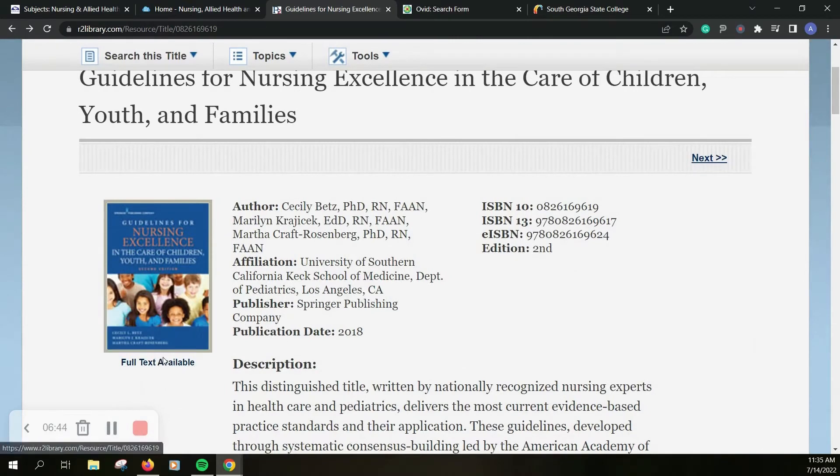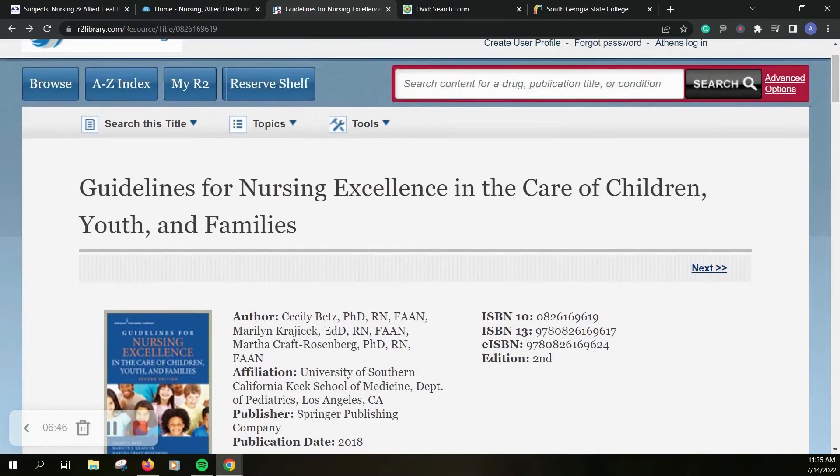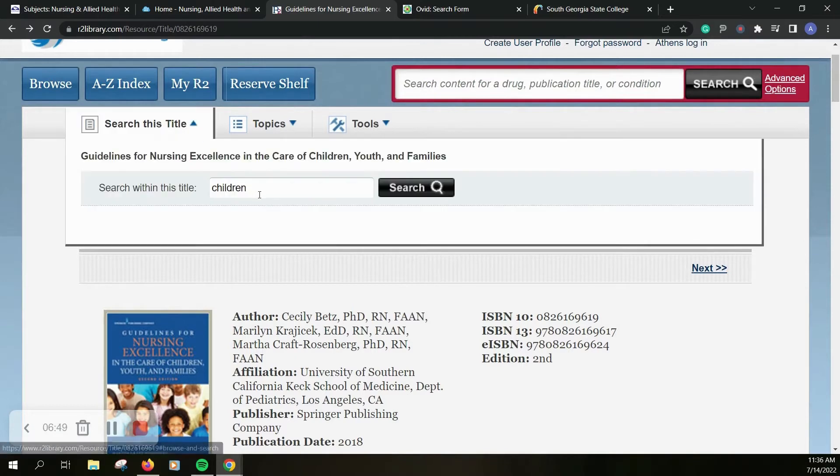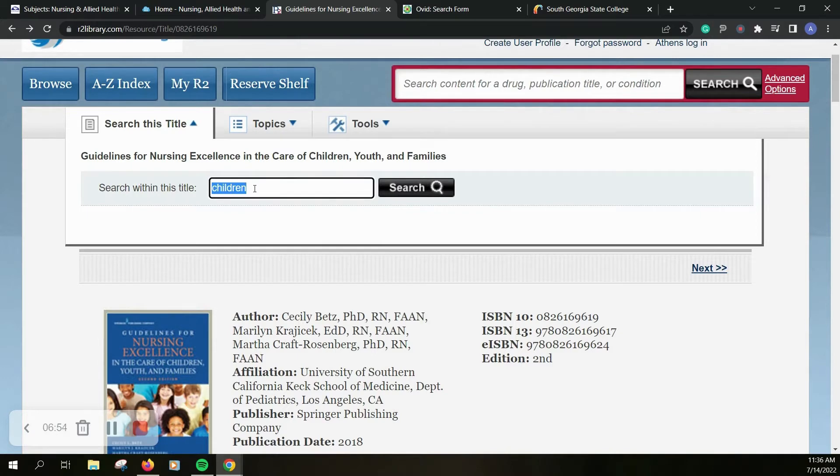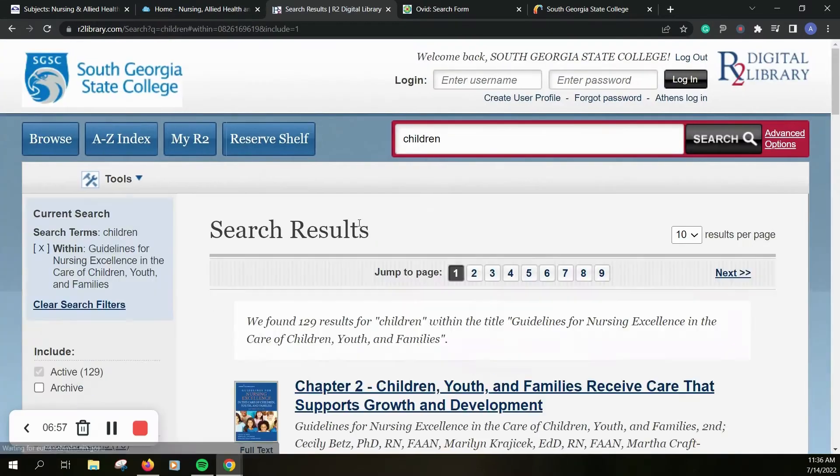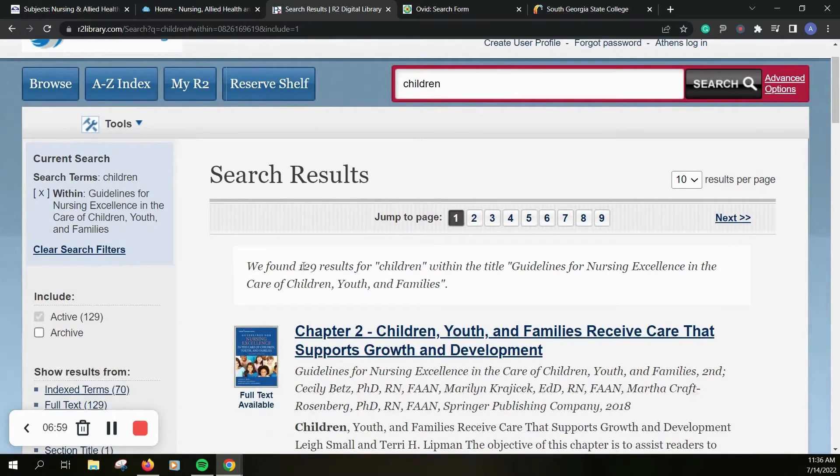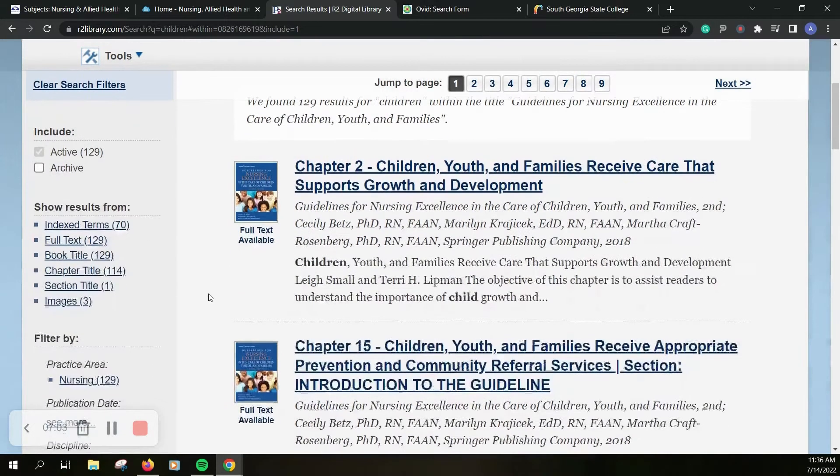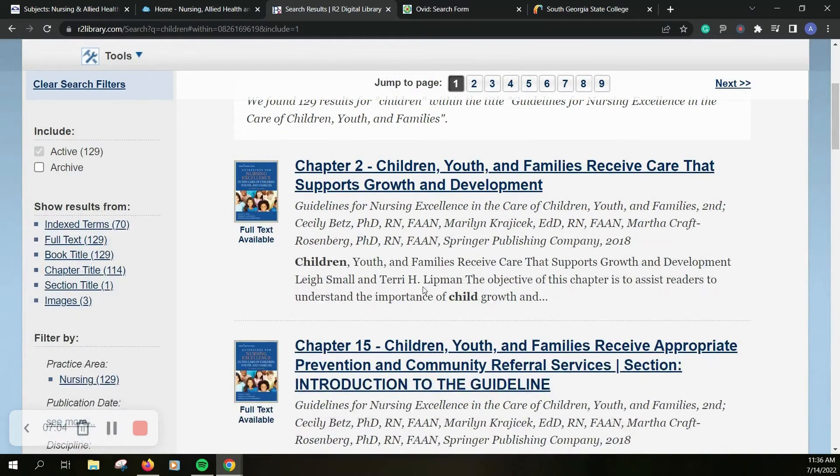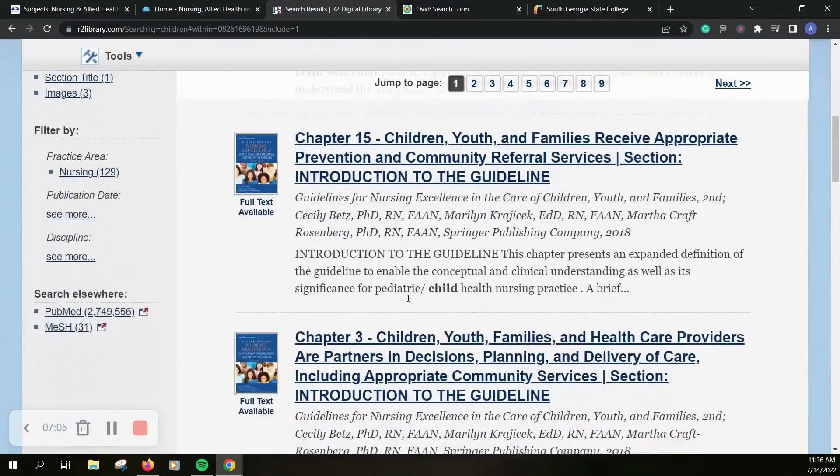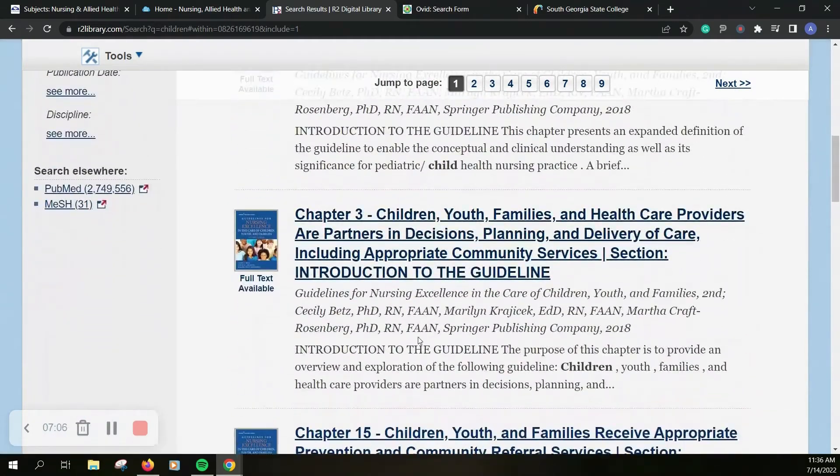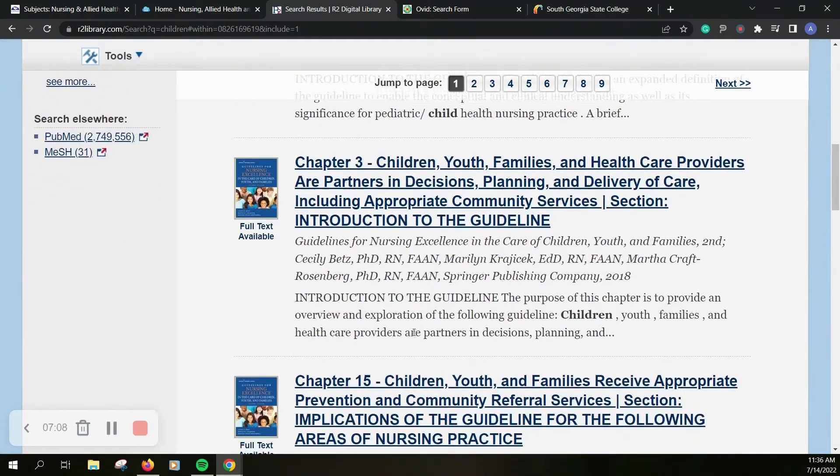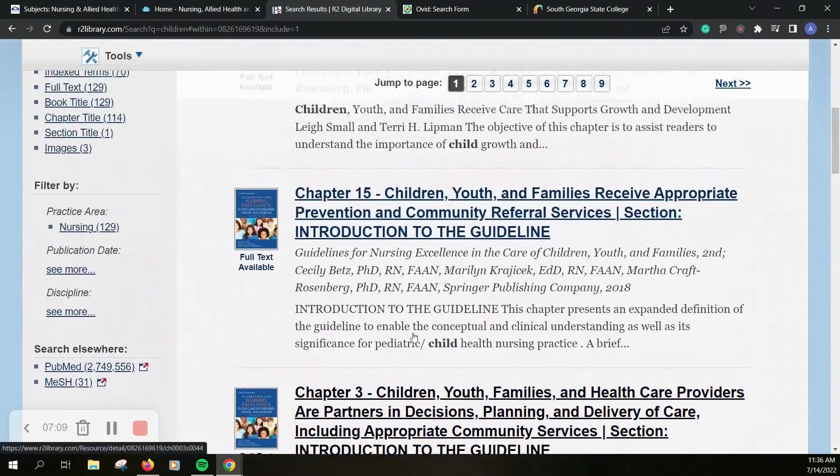It does tell us that this title is available in our collection. You can even search in here and it shows my last search so we'll just go with that one actually. So it says there's 129 results in this resource and it gives you each one of those options like it does when we search ebooks in Galileo.